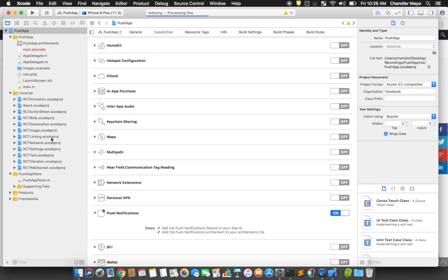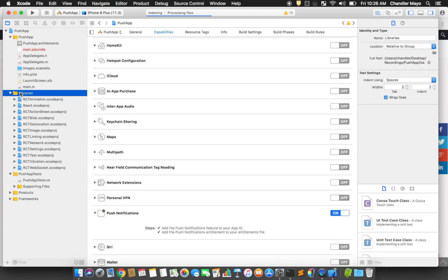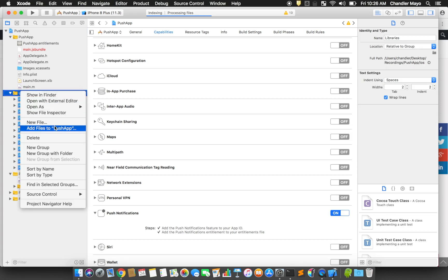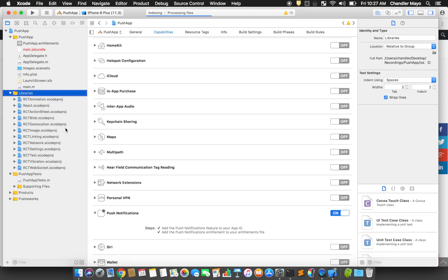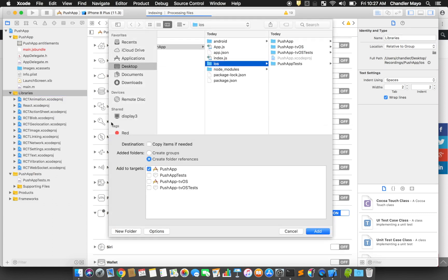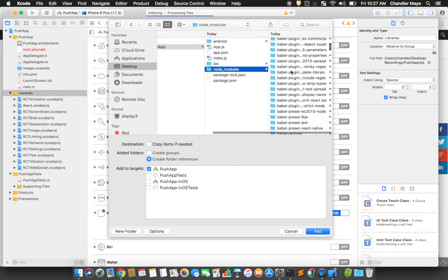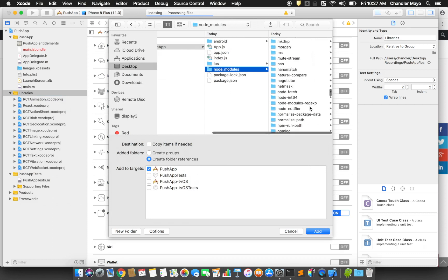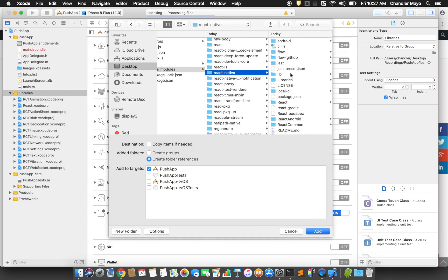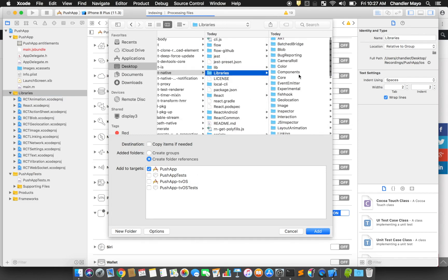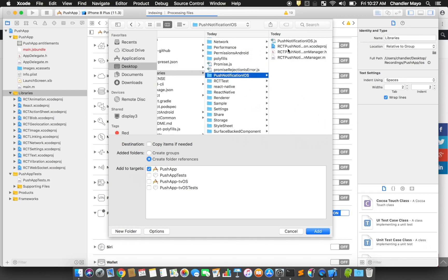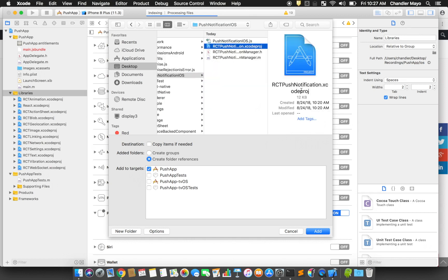Now we need to manually link the push notification library. Right-click on the Libraries folder in the Project Navigator and click Add to App. The file you'll need to add is inside Node Modules, React Native, Libraries, Push Notifications iOS. Add the RCT Push Notification Xcode project.